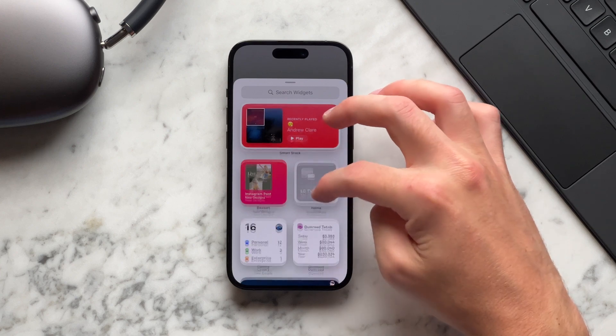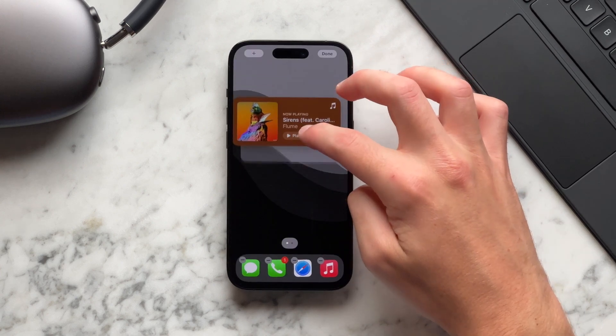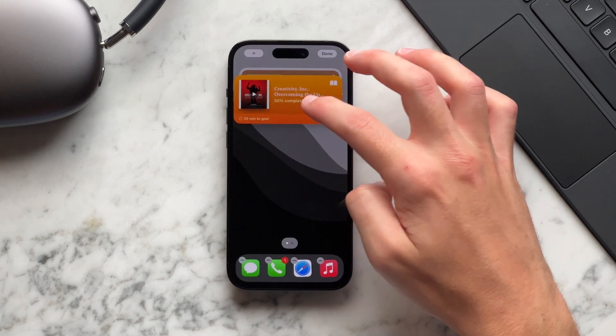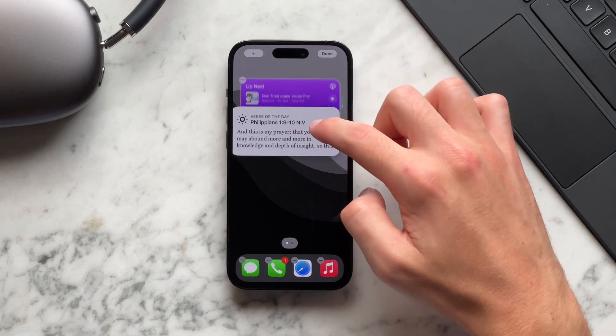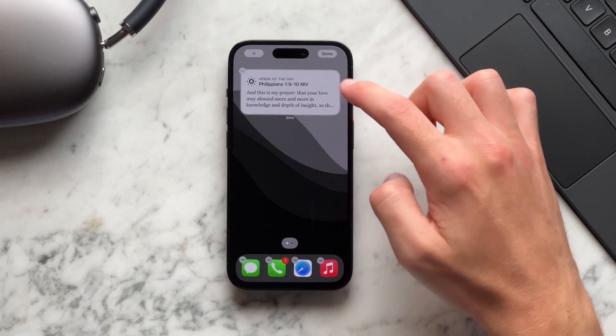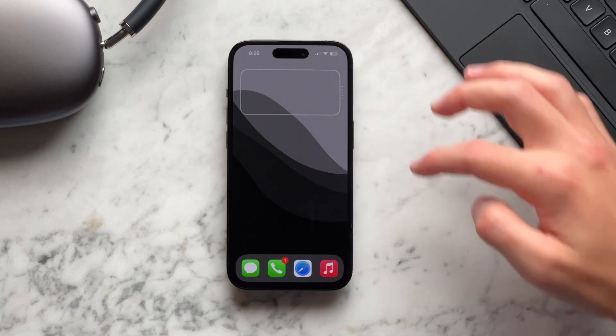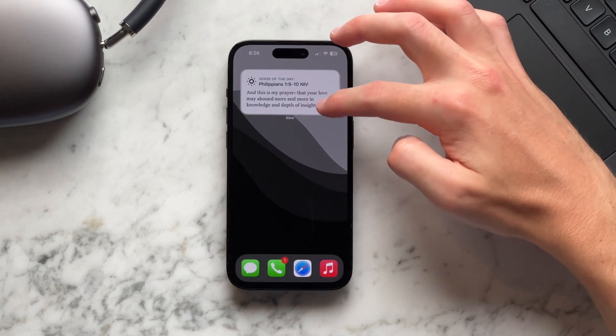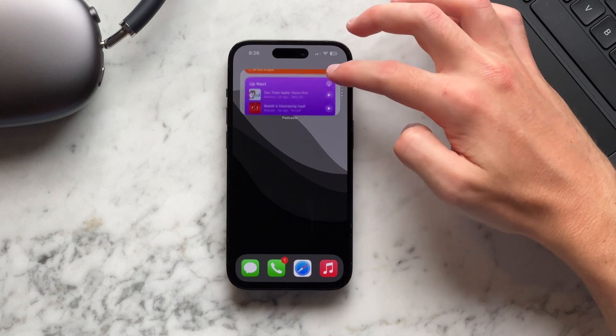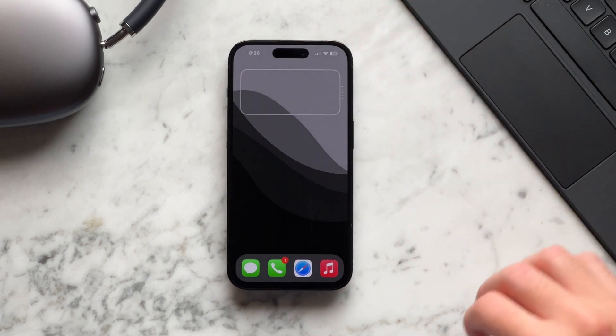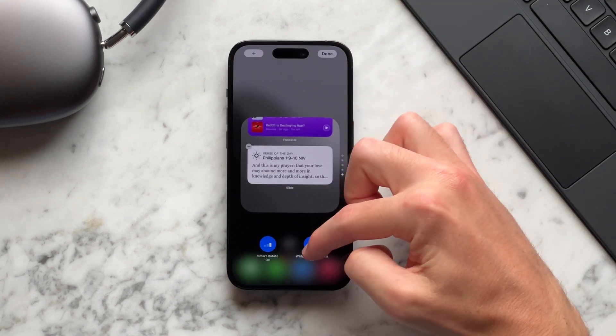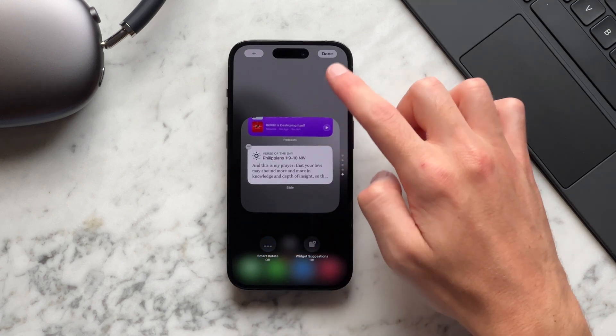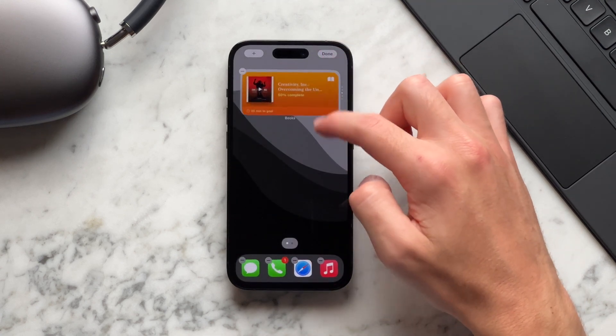I'm going to add a few other widgets. So I'll add music and books, podcasts, and finally, the last one I'll add is the Bible app. These are apps that I use a lot and with iOS 17 introducing interactive widgets, these are just really handy to have right on your home screen. I'm going to long press the widget stack and turn off smart rotate and widget suggestion.